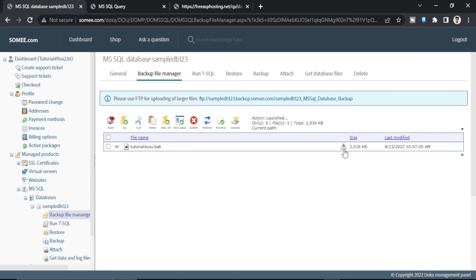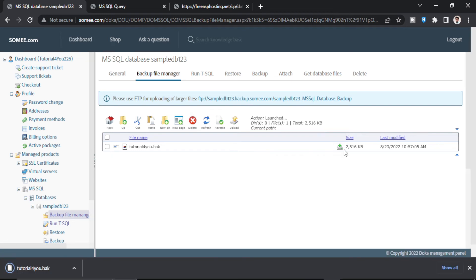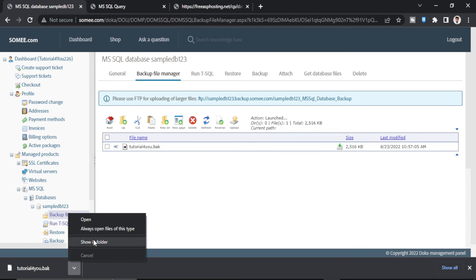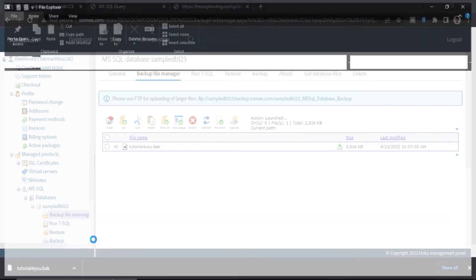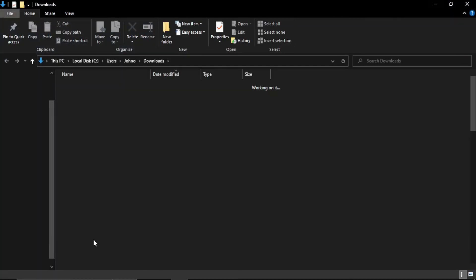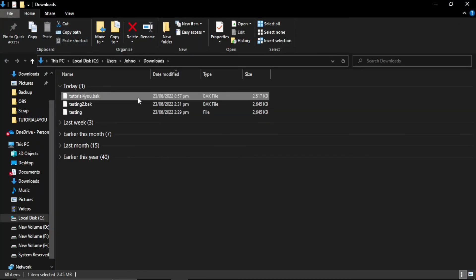It will take some time to download. It will not show any loading screen. Just click once and it will show you the pop-up window of download. As you can see, it is downloaded. Show in folder. So as you can see, it is downloaded here. Tutorial4u.bacpac.